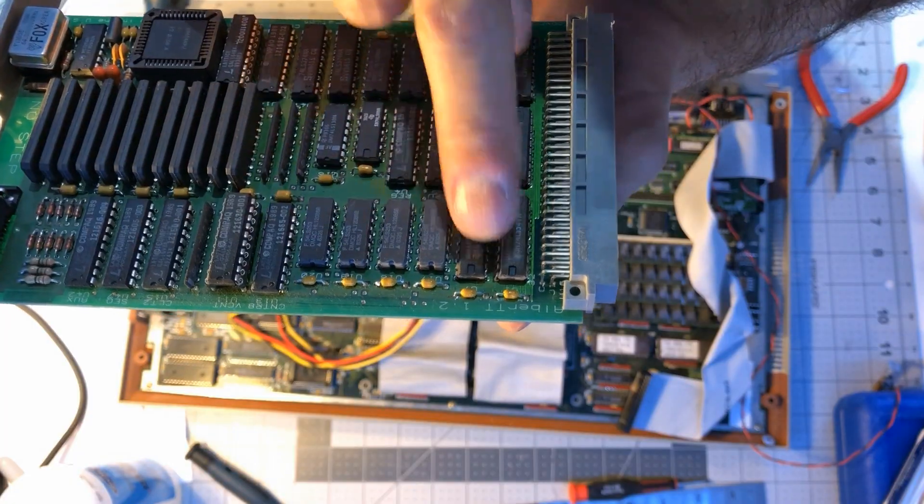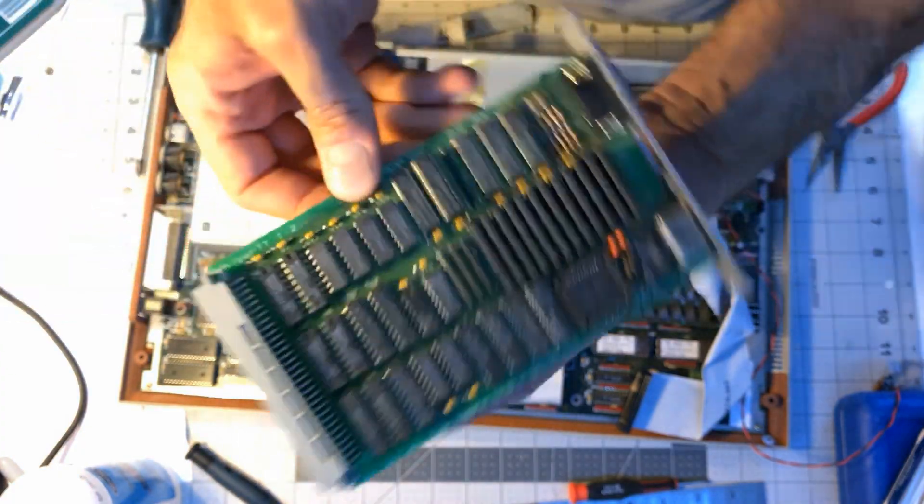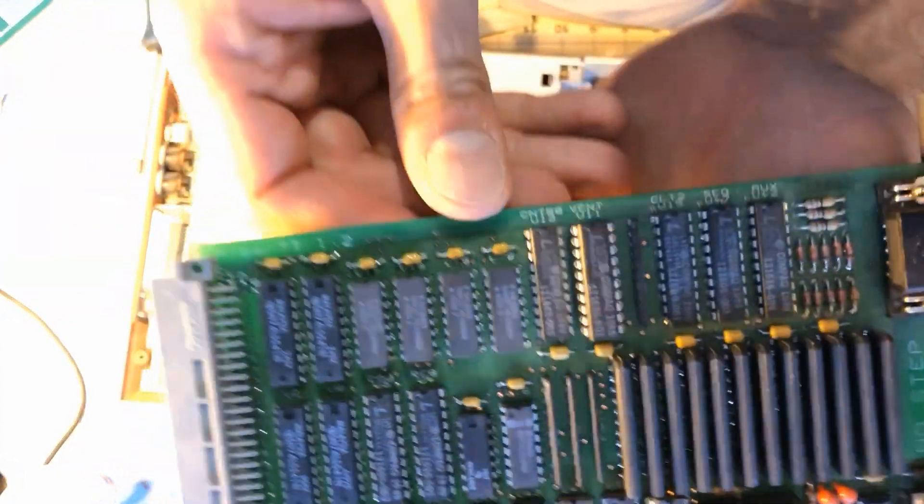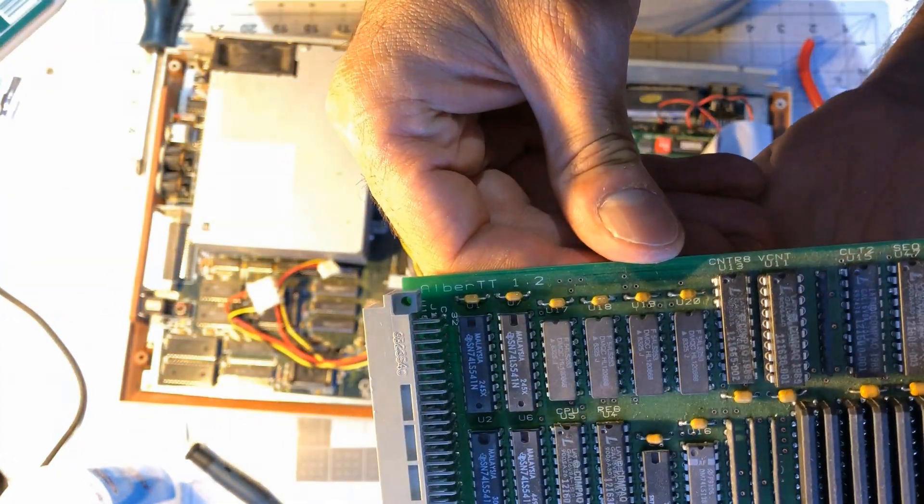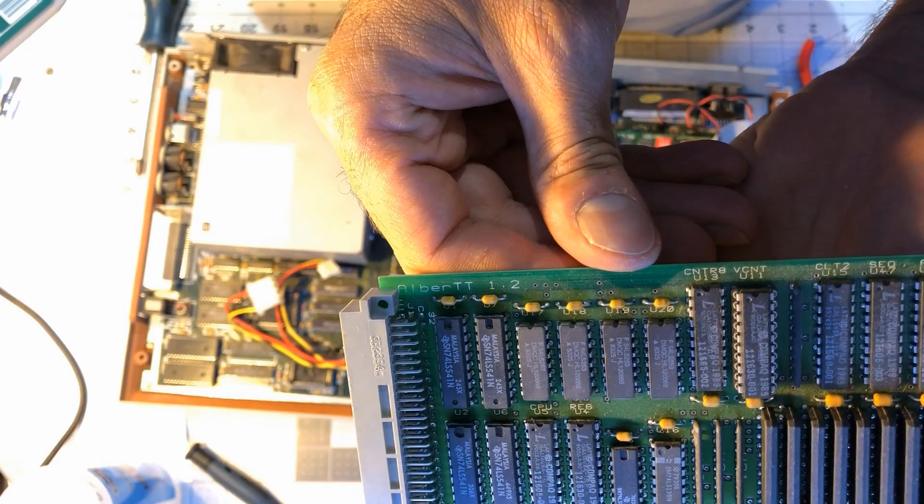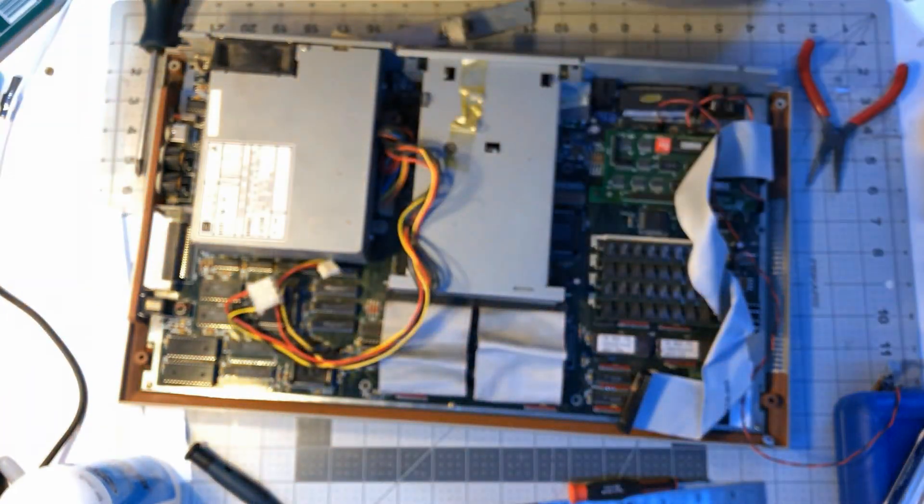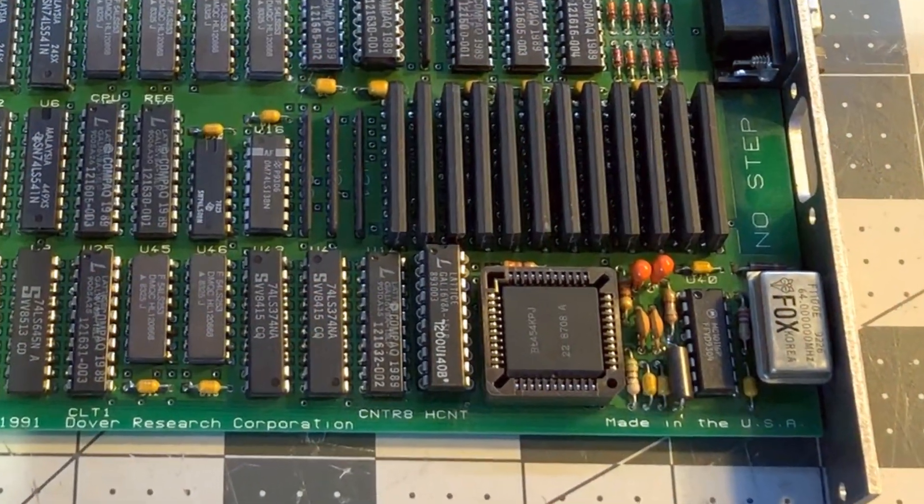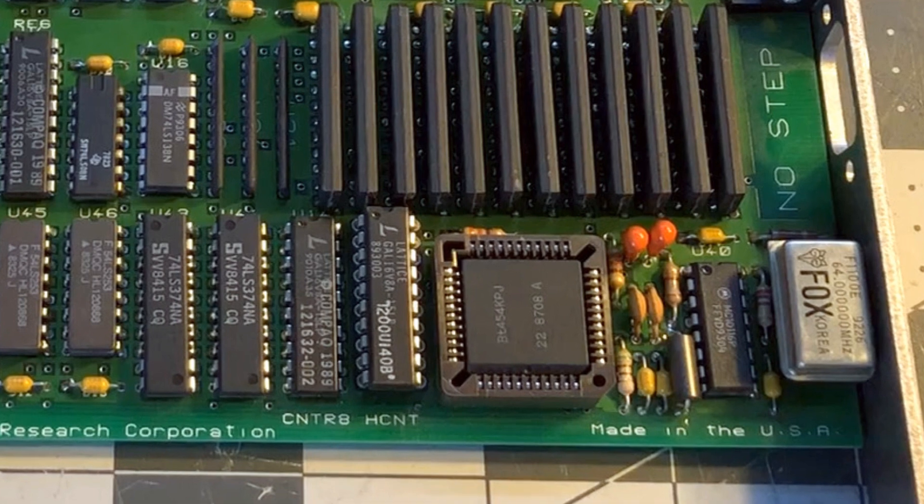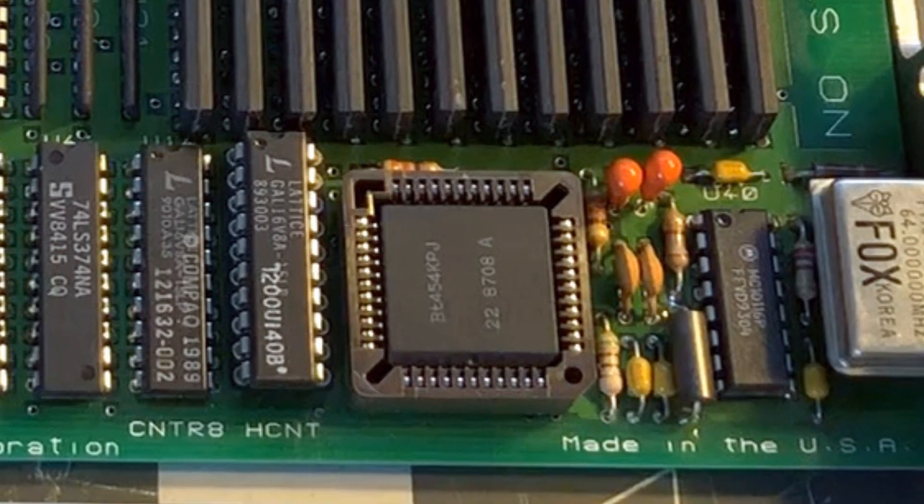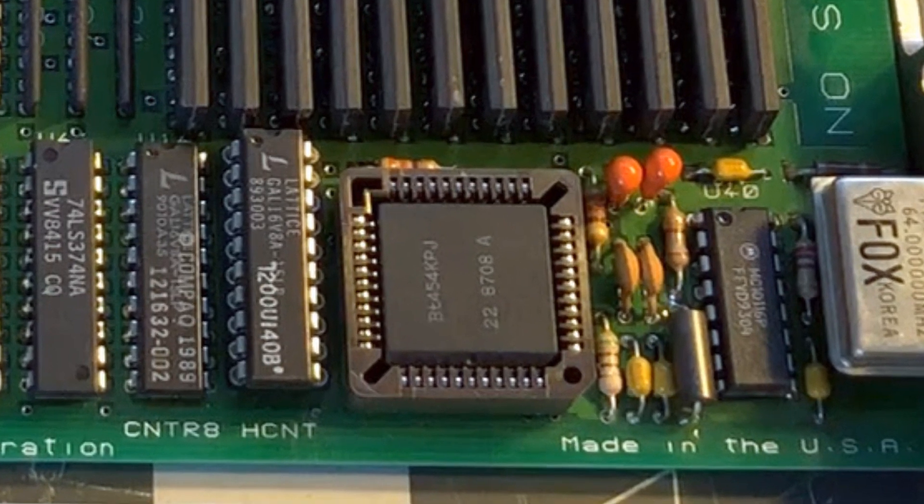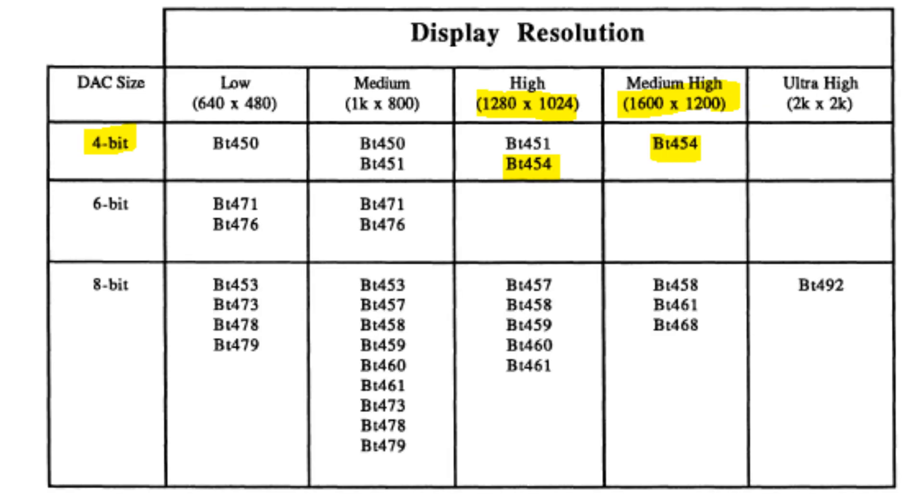The card was originally designed for the Atari TT, but some software trickery makes it work on the STE. The card is built around a Brooktree BT454 RAMDAC that had great resolution capabilities for the time. The first mention I could find of this RAMDAC was a product workbook from 1989, and as per the description, it supports resolutions up to 1600x1200.